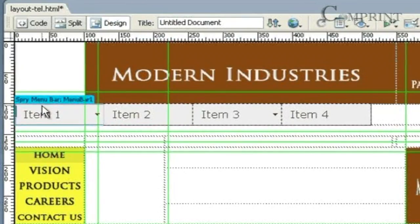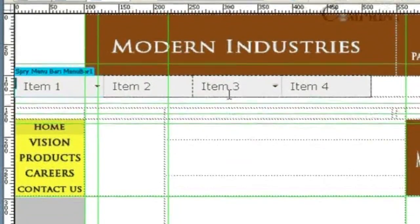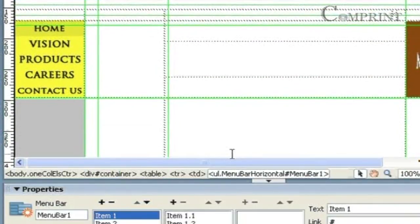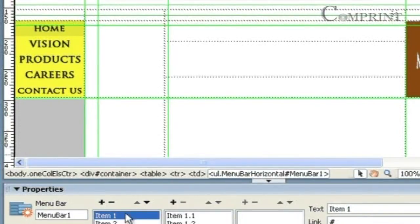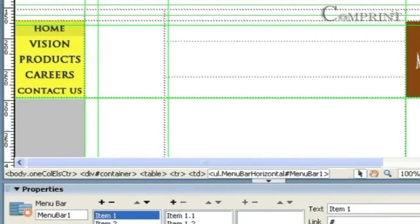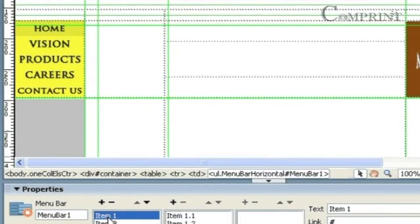First, select the Spry menu bar and open the properties panel. Here we can find all the properties of the menu bar. The four main menus are displayed as item 1, item 2, item 3, and item 4.